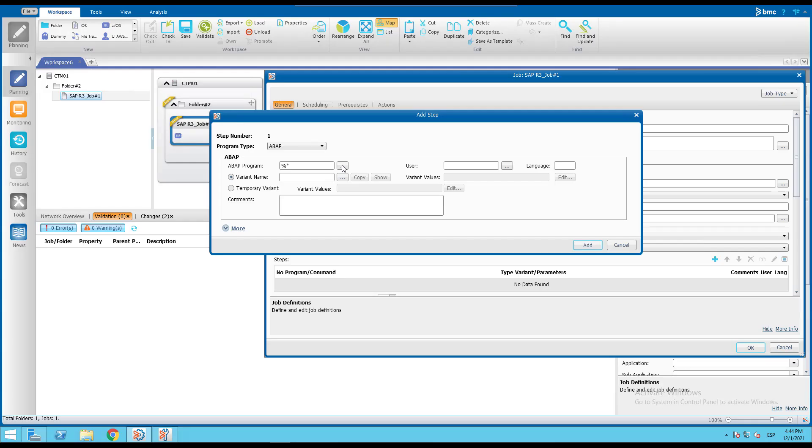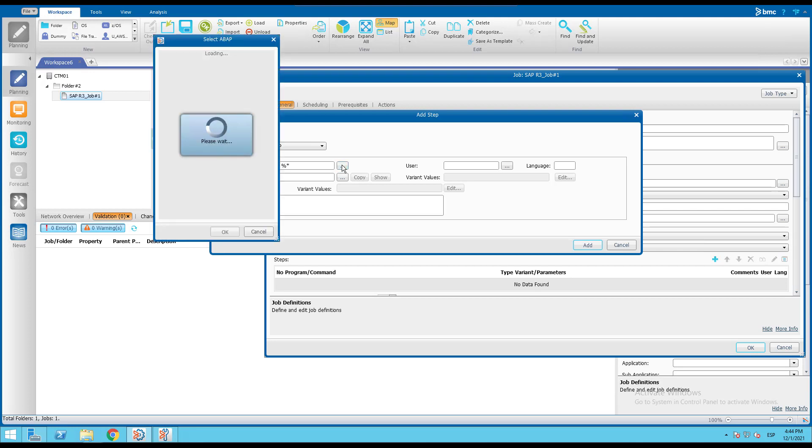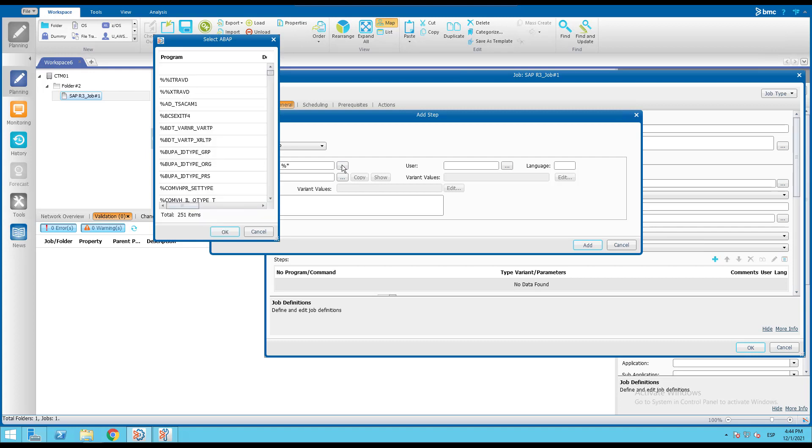If we define to show us all the ABAP programs existing in my SAP server starting with percent character, we confirm our entries in the SAP server are not populated to Control-M and only 251 entries are retrieved.